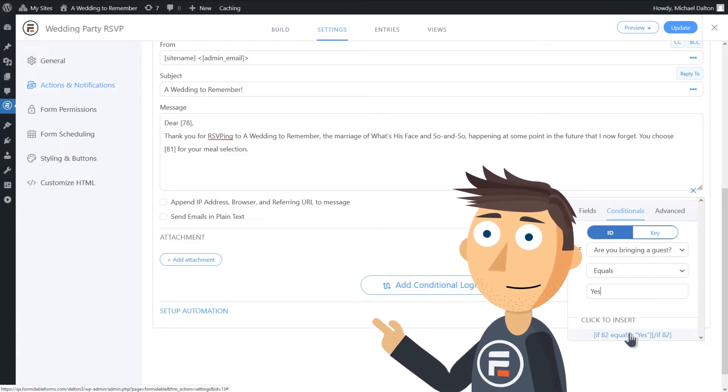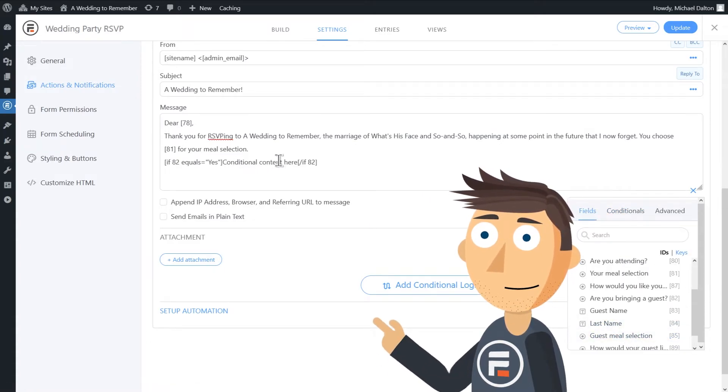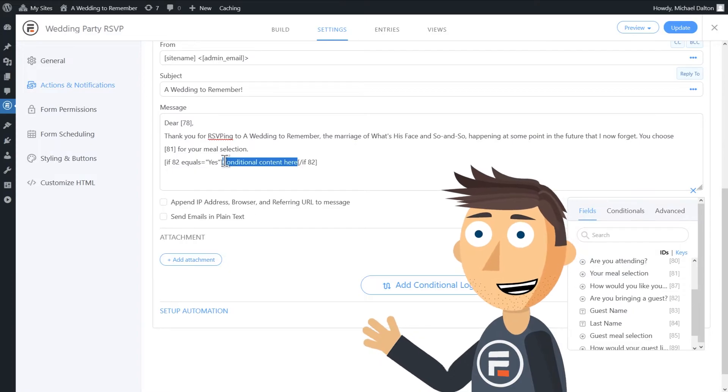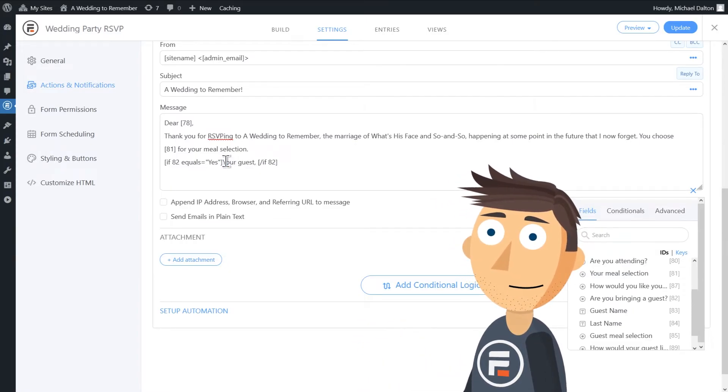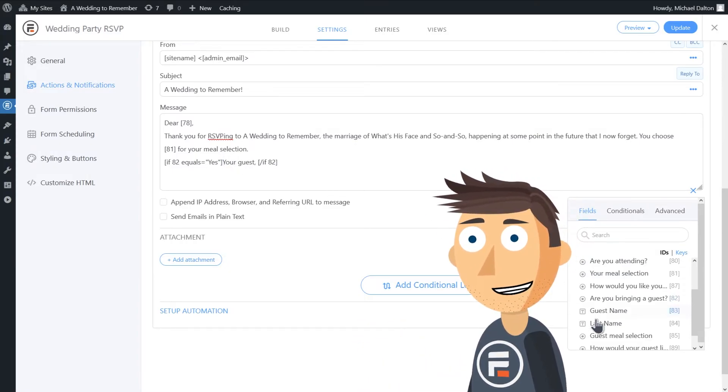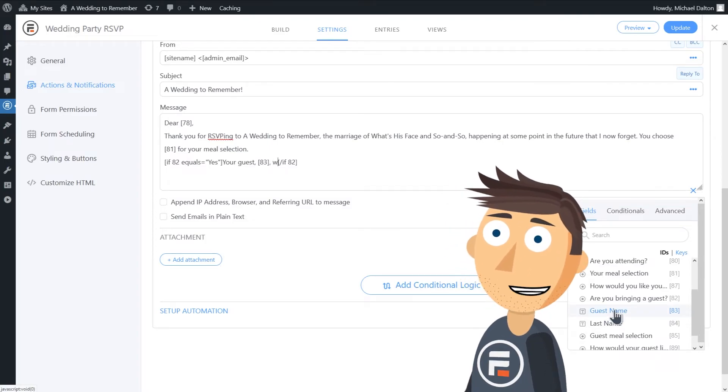We'll click that and then type our message in between the code, and we'll use the guest name field and the guest meal selection field in this part of the message.